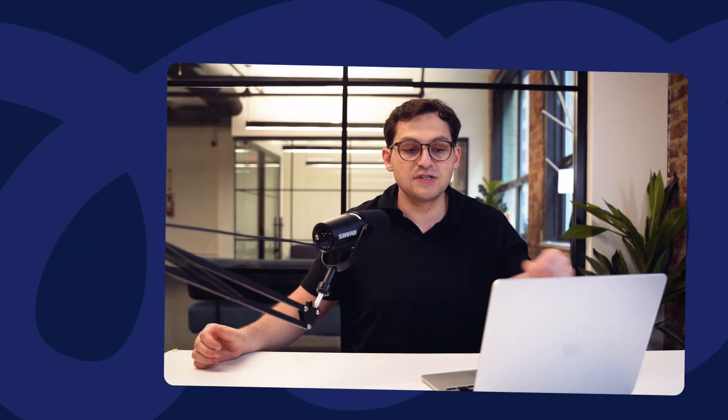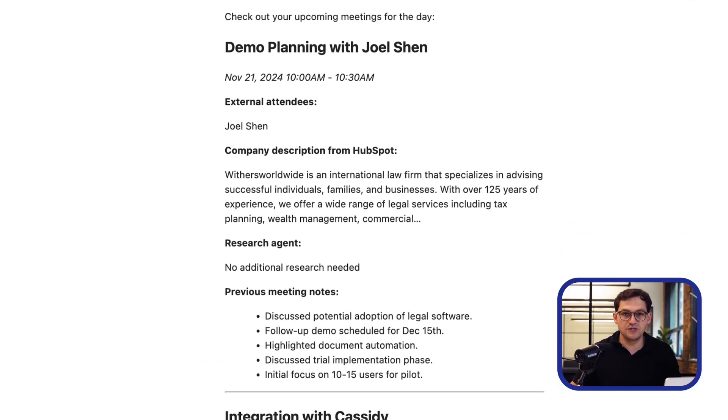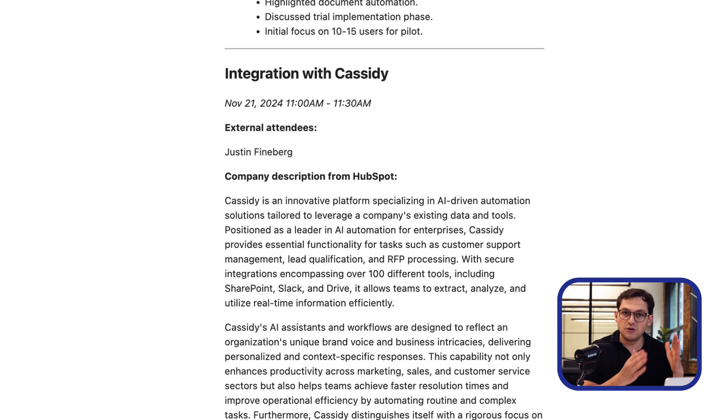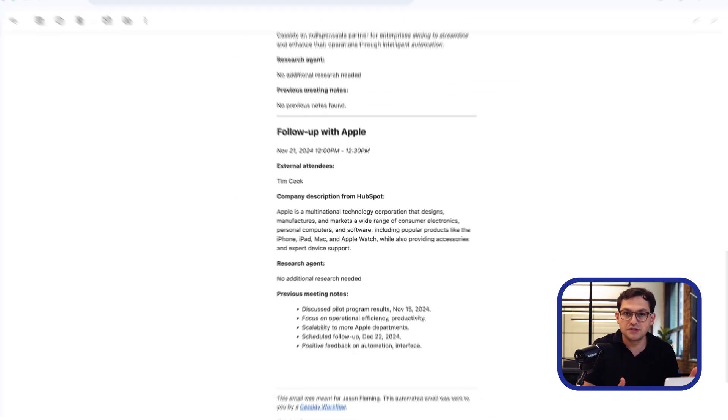The second AI agent is the AI meeting prep agent. Basically every day I'm swamped — calls back to back with no time to prepare. So this AI agent is set up to do all the preparation for me, giving me all the details I need to crush my sales calls. One of the best ways to increase your win rate in sales is to show up more prepared, and this agent does all the pre-call research based on my calendar for the day.